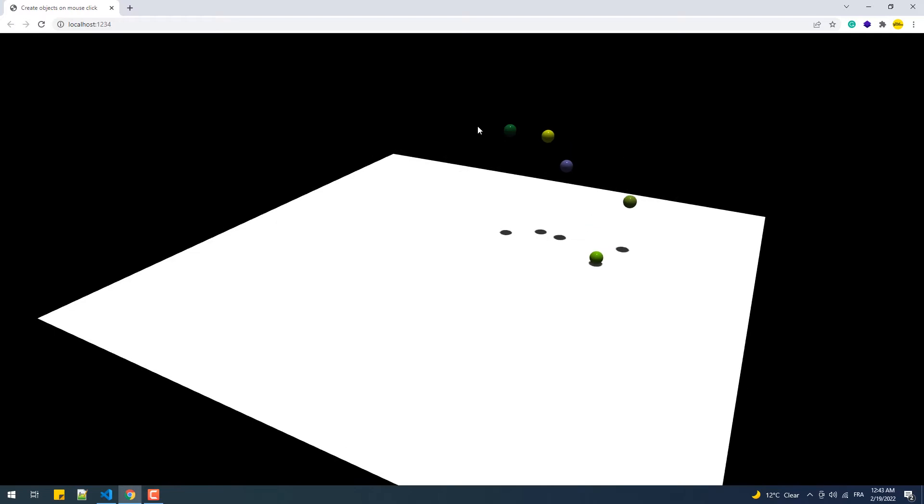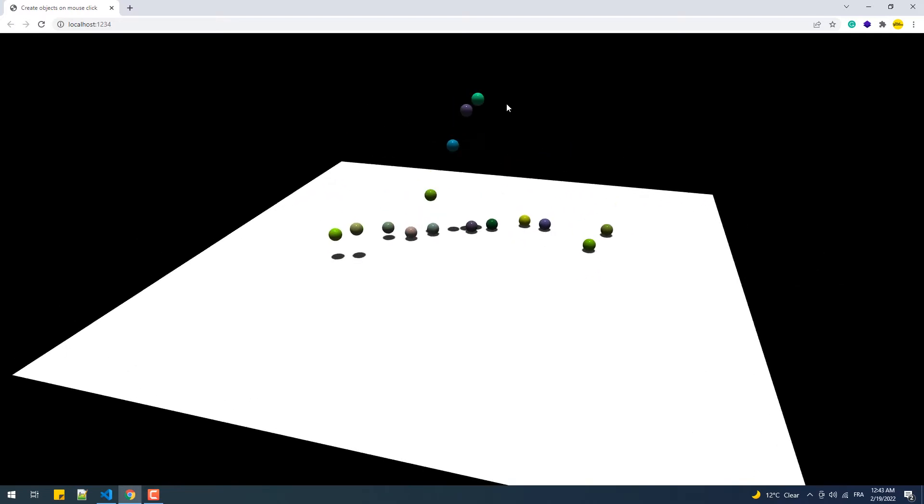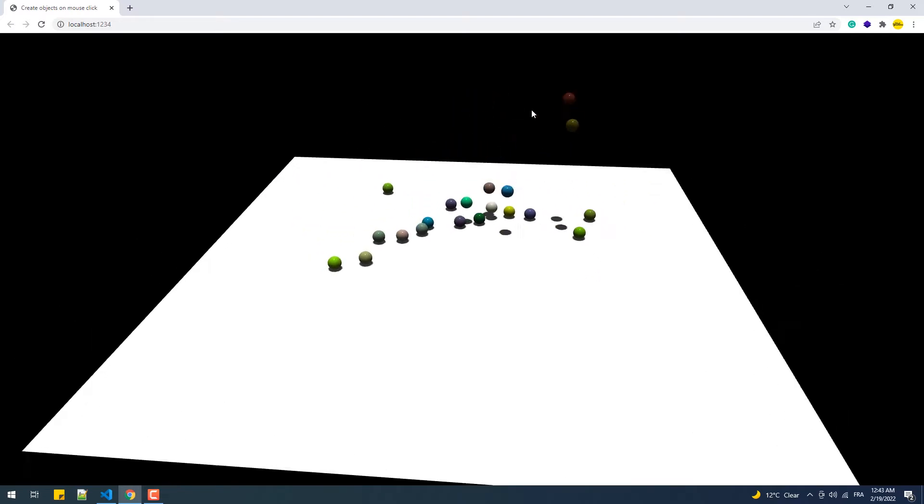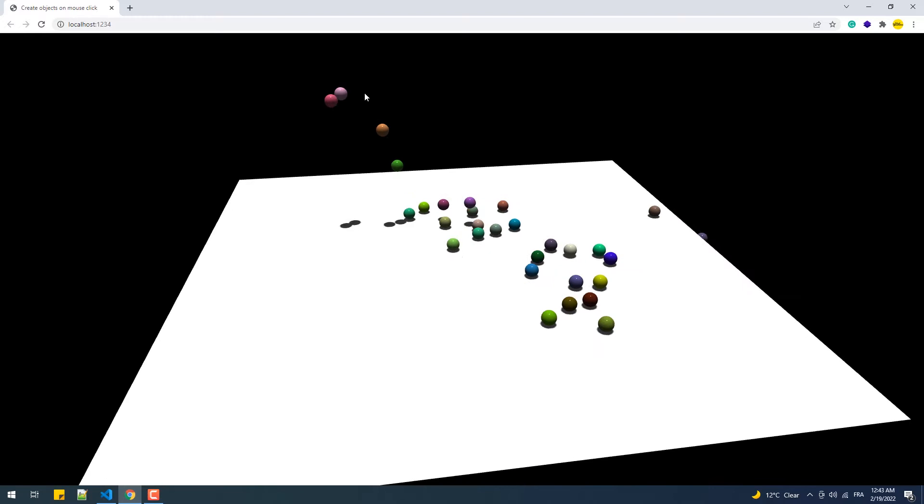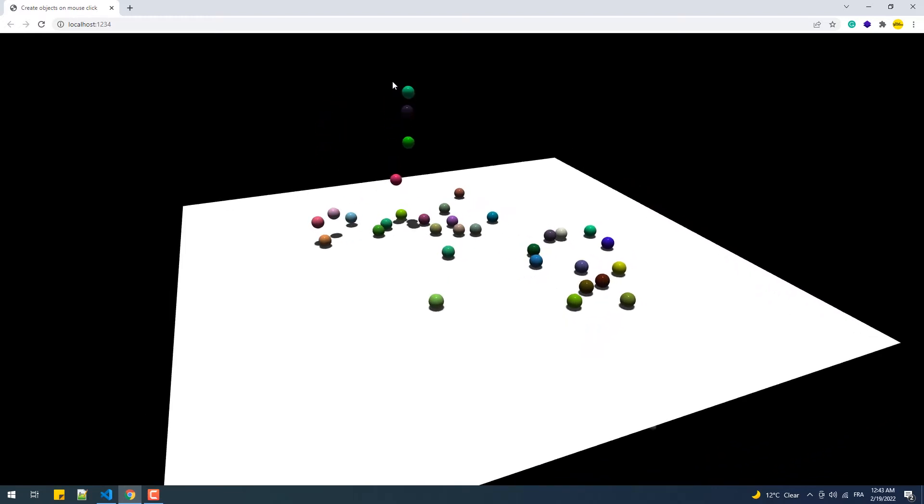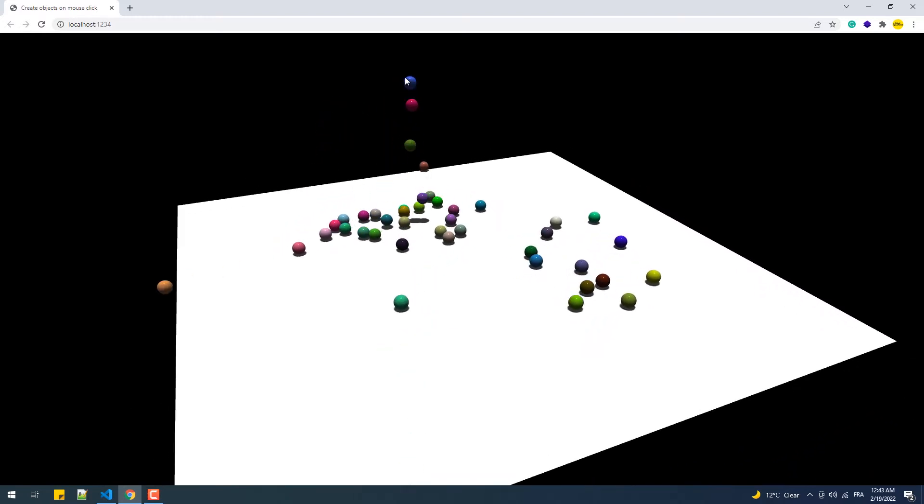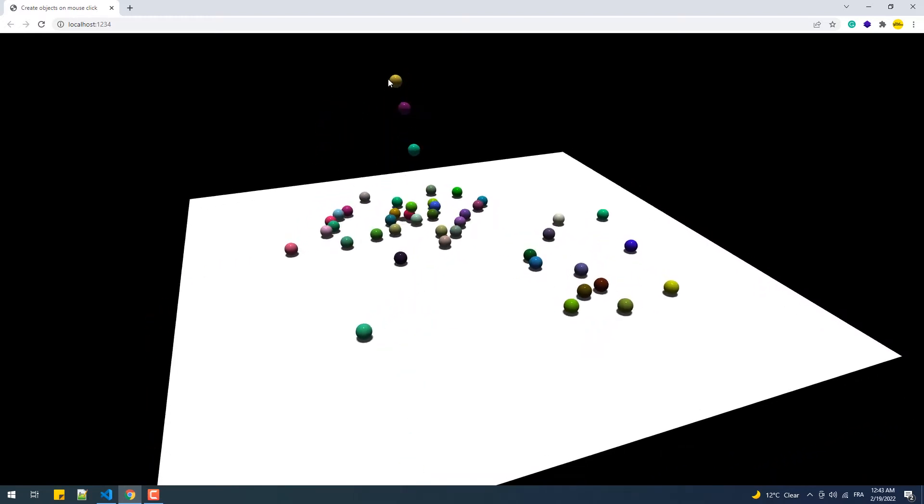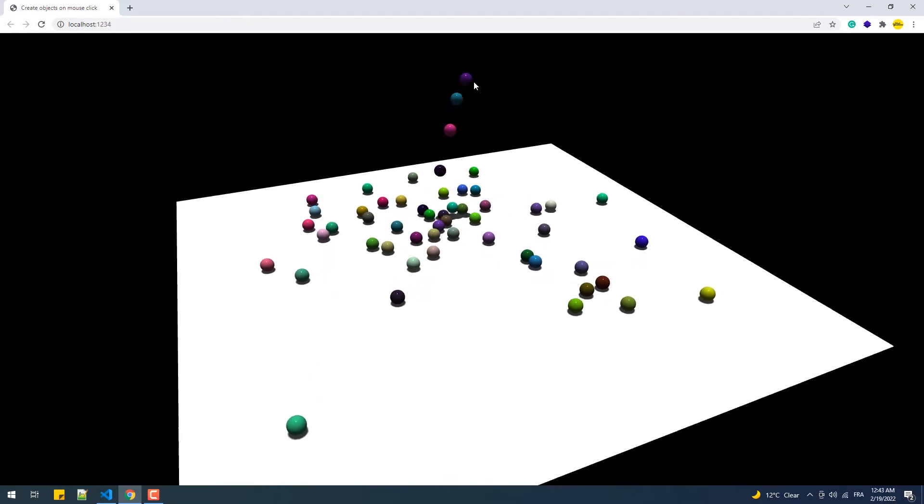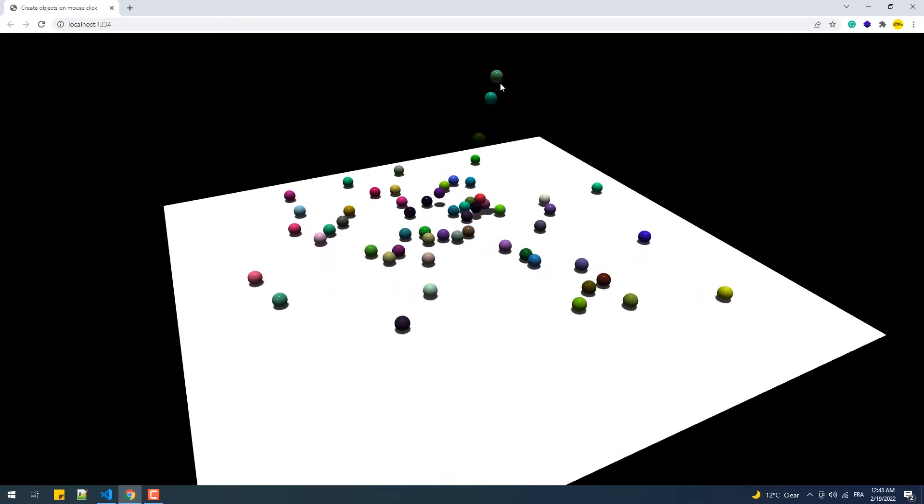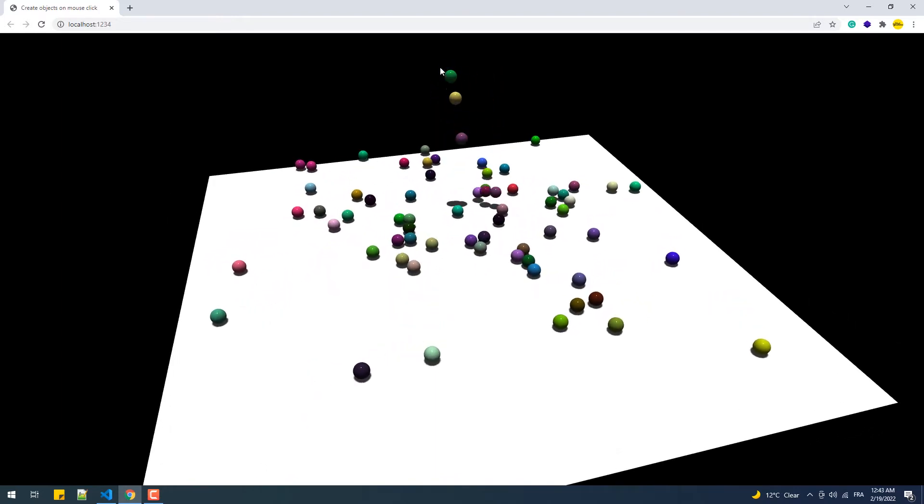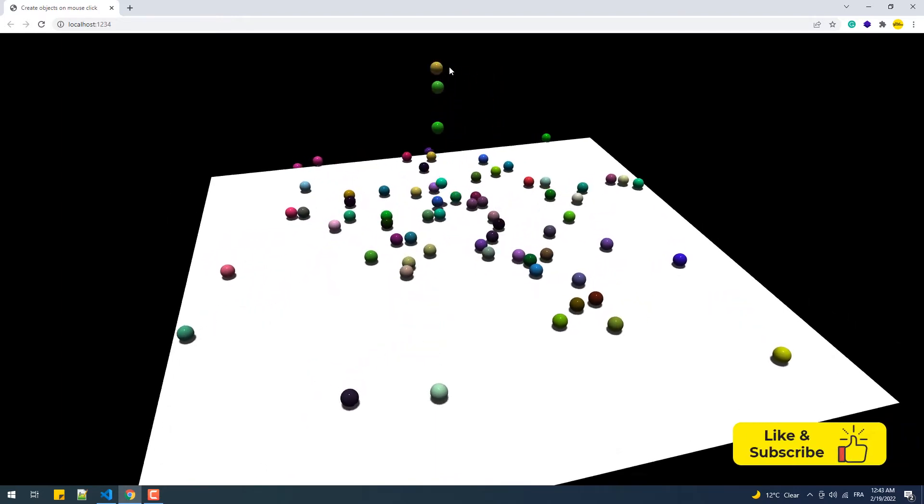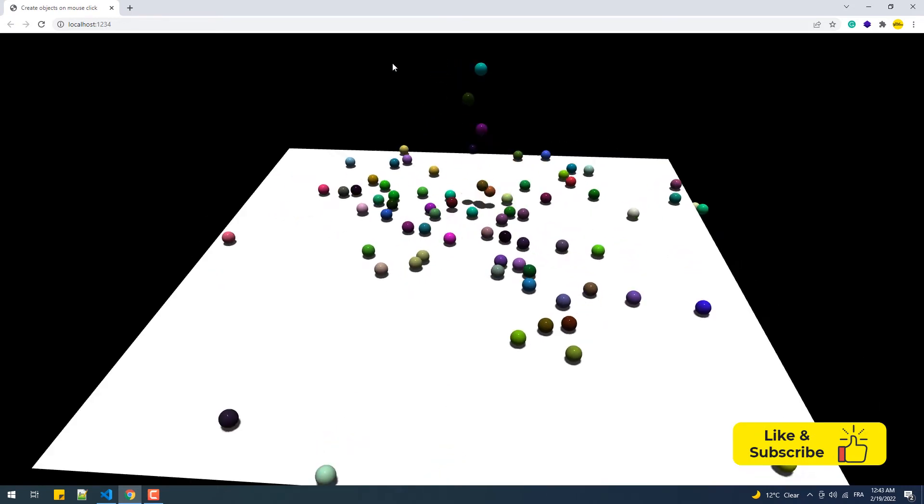Hey, in this video we are going to build upon the project of the previous tutorial in order to add physics to the spheres created on mouse click. So if you haven't seen the other video, make sure to check it out before you continue with this one. You should also watch my Canon GS tutorial because we are going to use it to add the gravity and the rest of the physics stuff.